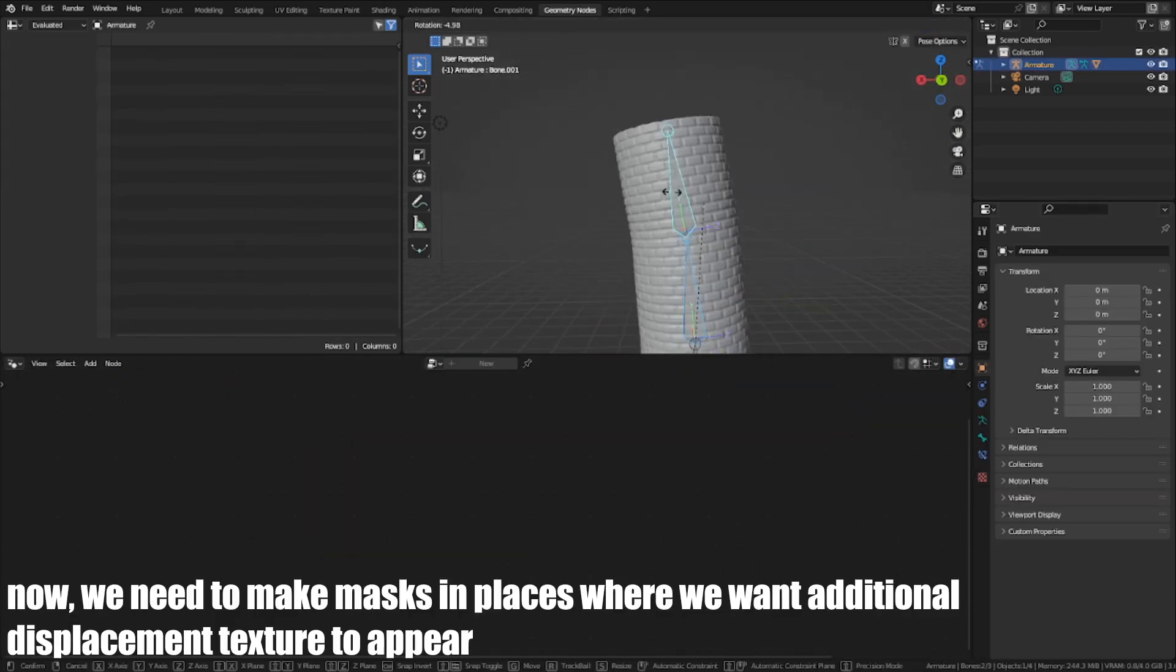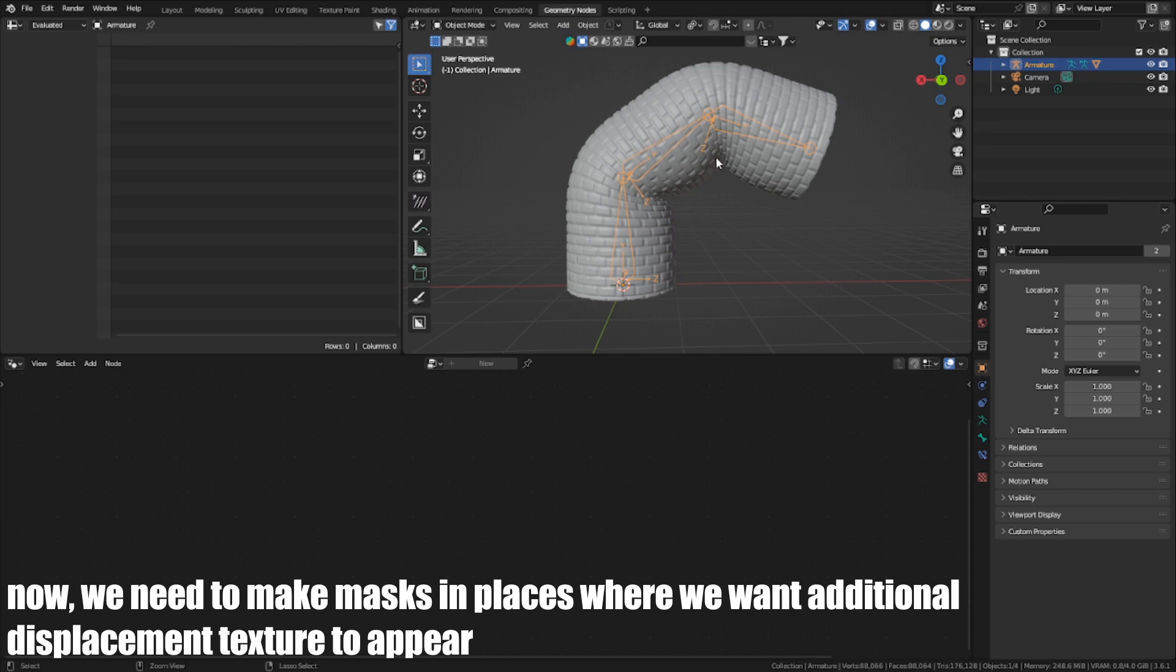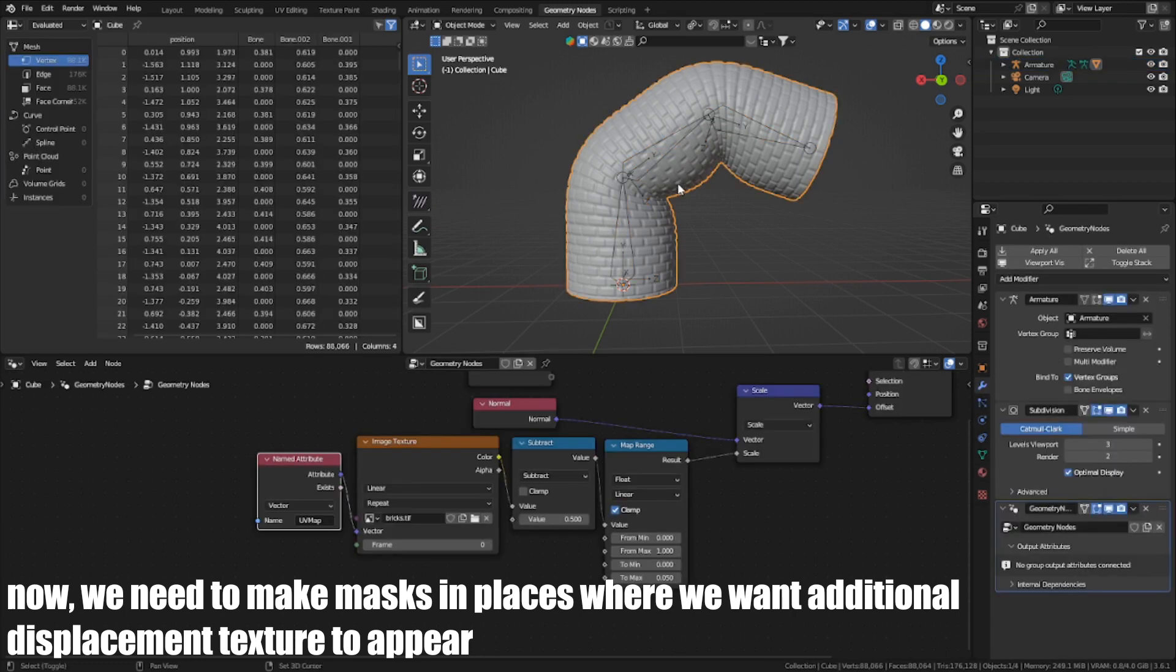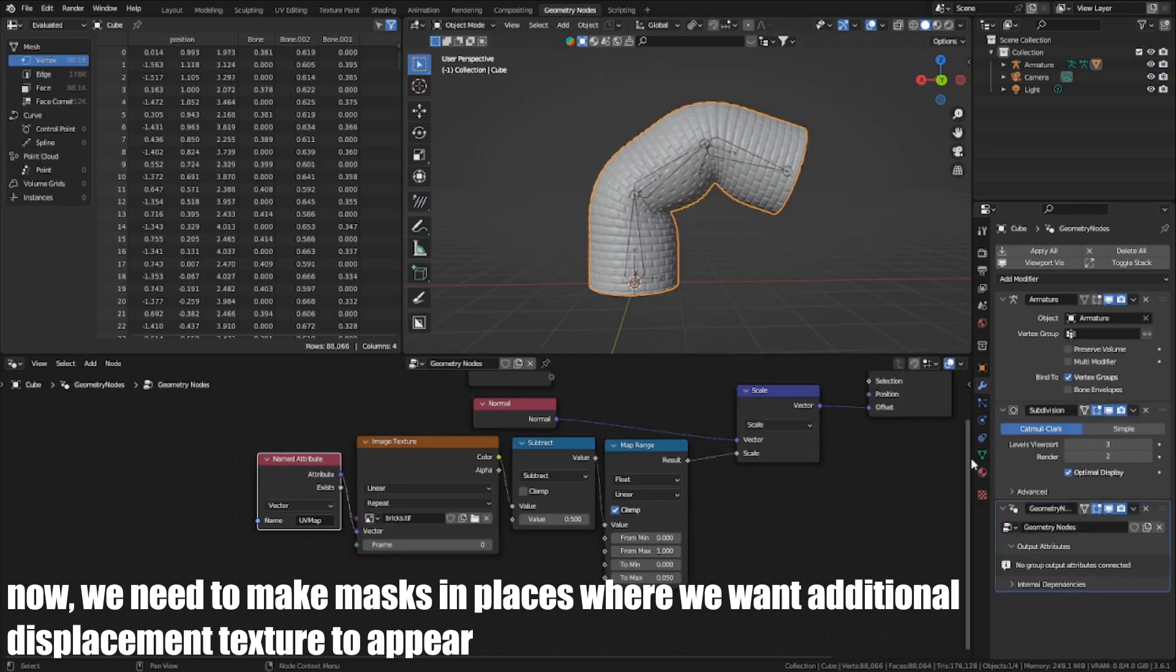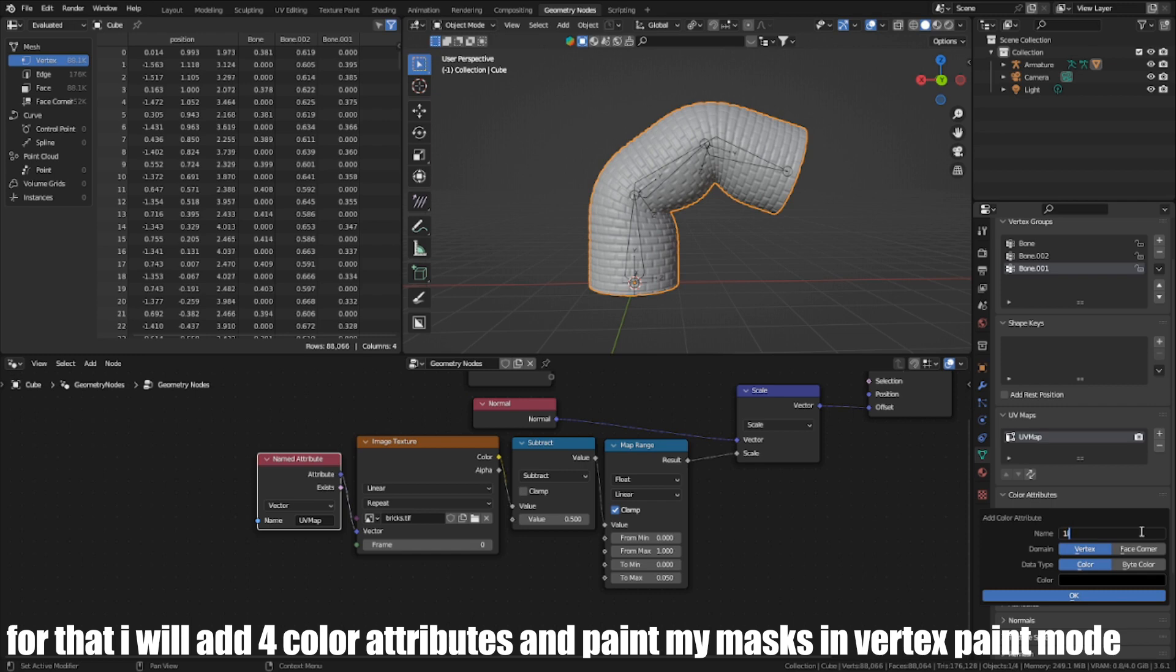Now we need to make masking for places where we want additional displacement texture to appear. For that, I will add four color attributes and paint the masks in vertex paint mode.